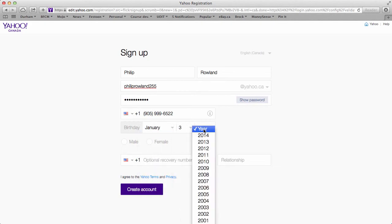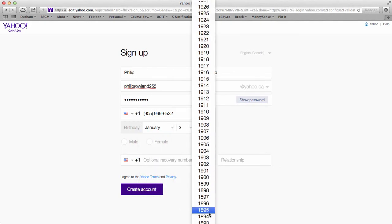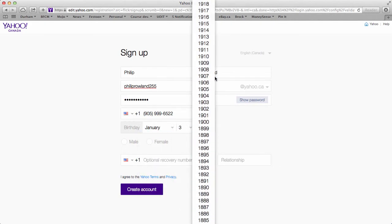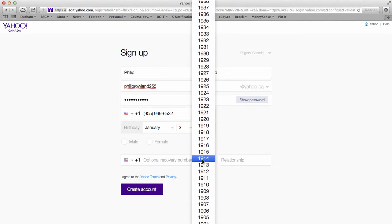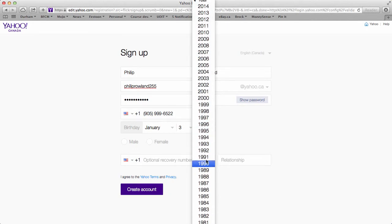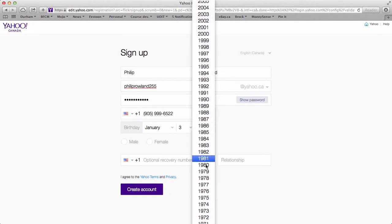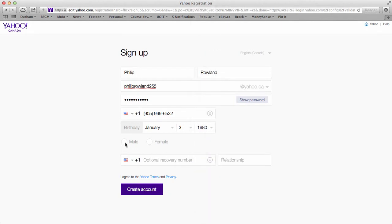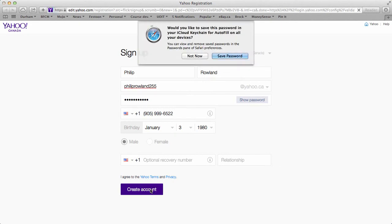I'm going to make something up. That doesn't make me look too old. Let's see 1894. No, that's not too cool. There. So put your gender and create account.